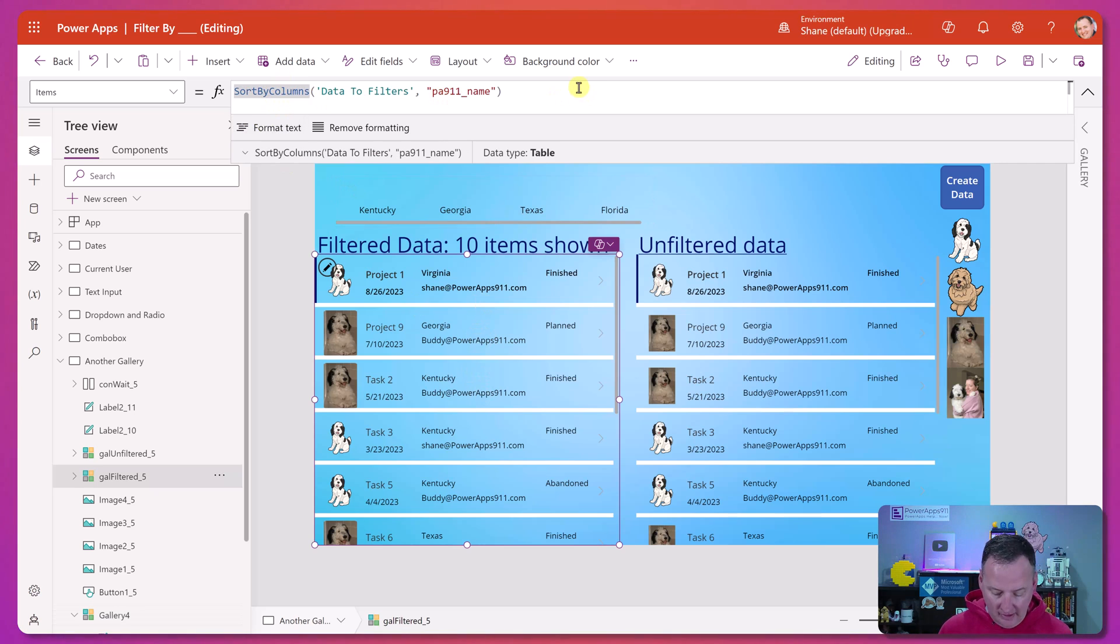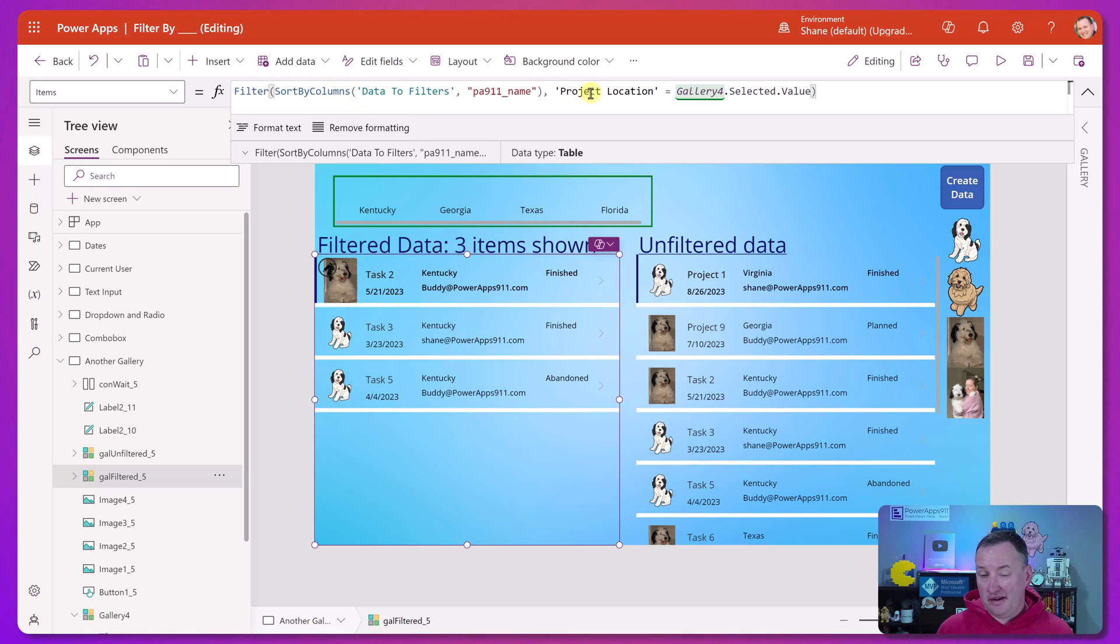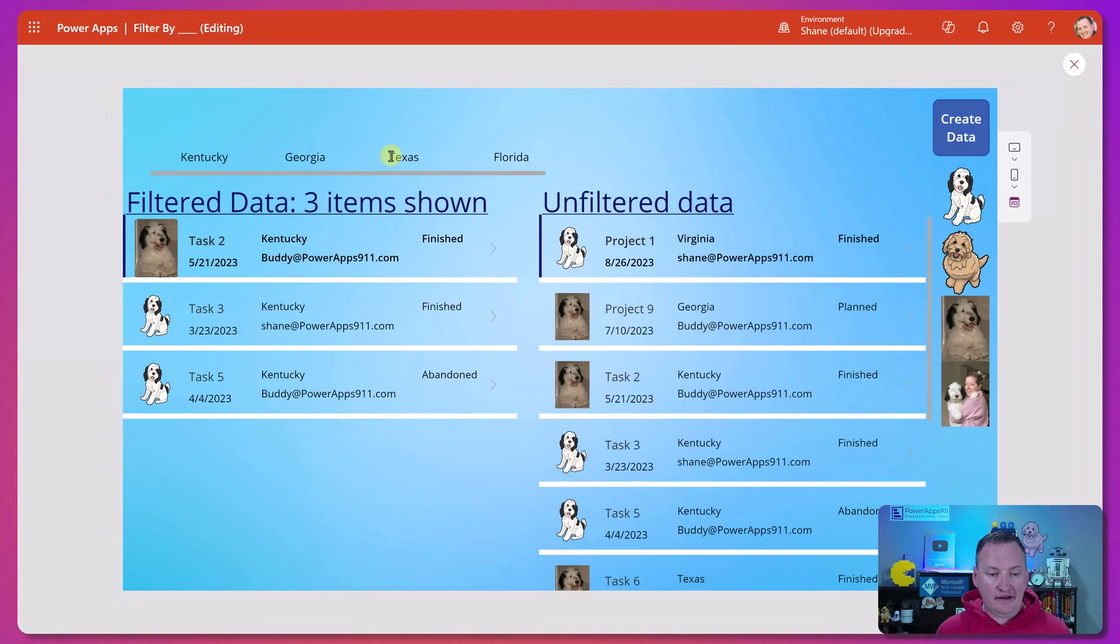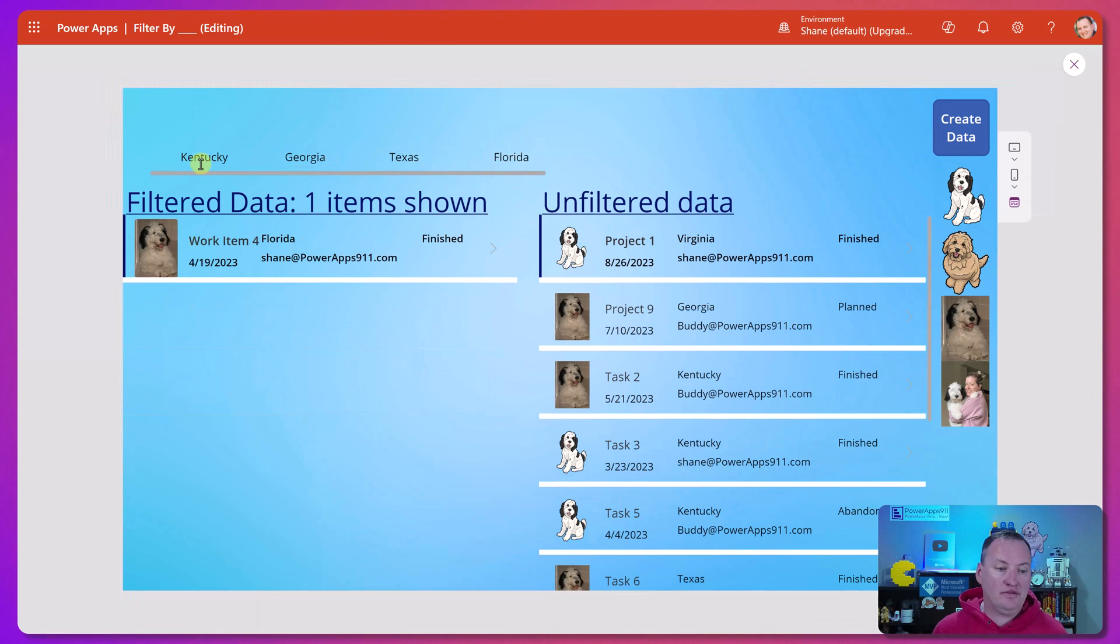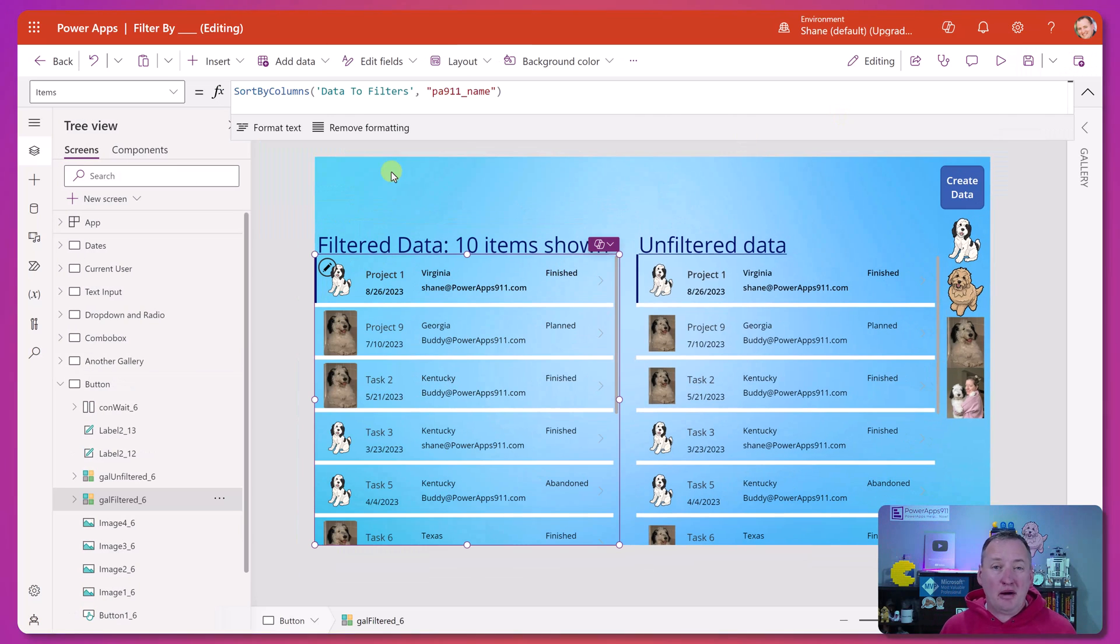So you go down here and you'd say, you'd say filter and then your field in the case, project location, and then gallery selected value. And so if we click on Texas, we see the Texas ones, Florida, we see the Florida ones, Kentucky. So it's the same exact concept filtering about buttons.